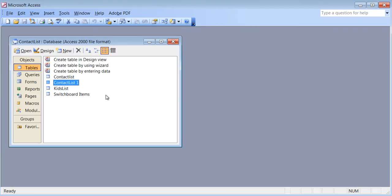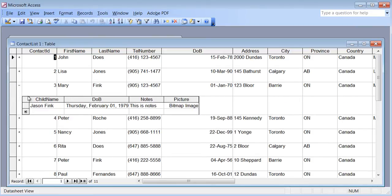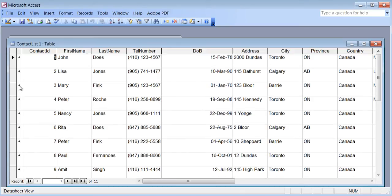Now let me show you what happens when I open the Contact List — you see the plus signs next to every name. When I click the plus sign for Mary Fink, I can see Jason Fink is Mary Fink's child, with the date and the picture. This is the benefit of relationships, just like the bank or the telecom company — click the plus sign and you see the customer's whole history.